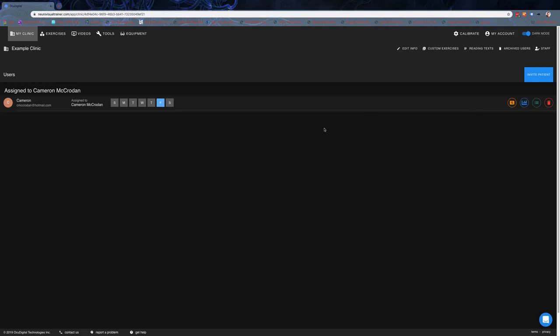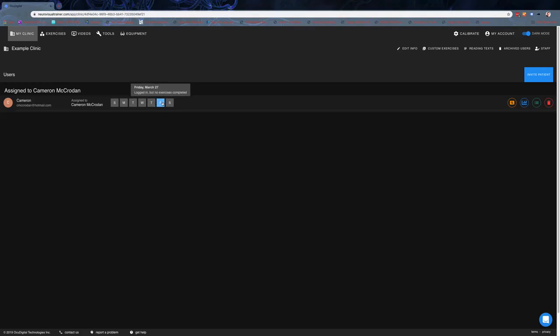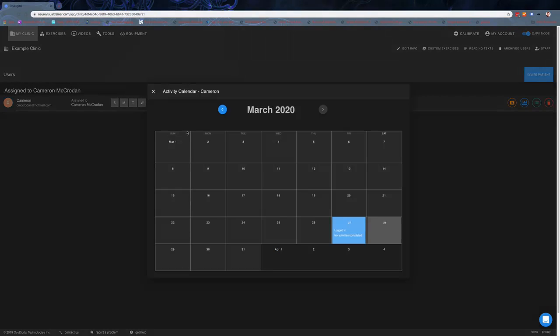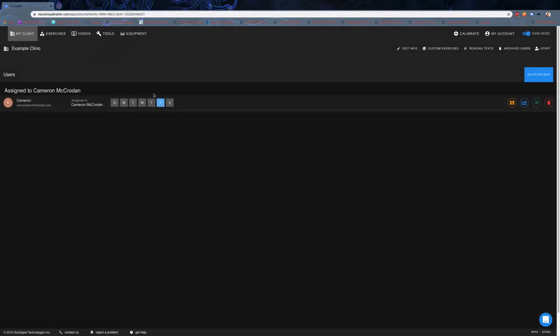You can see right here the patient, their email, who they're assigned to. The days of the week show what days they've actually done their home training and when they haven't. It'll show what exercises and things have been completed, whether they've logged in or not, etc.